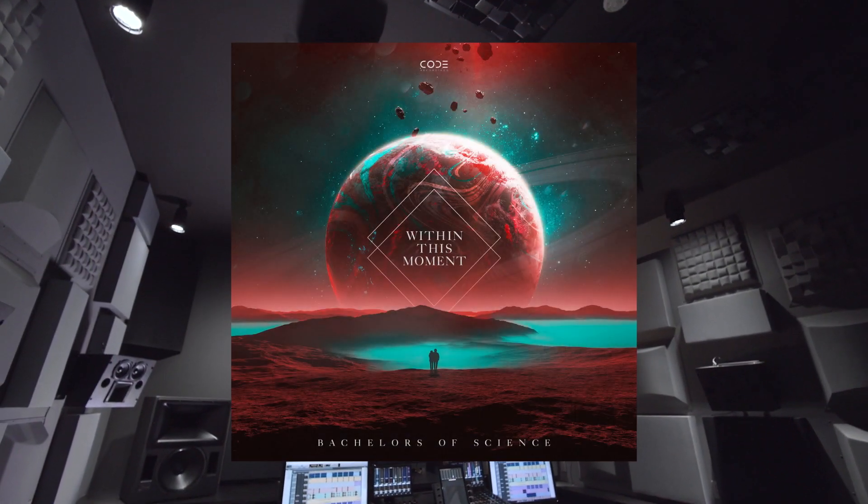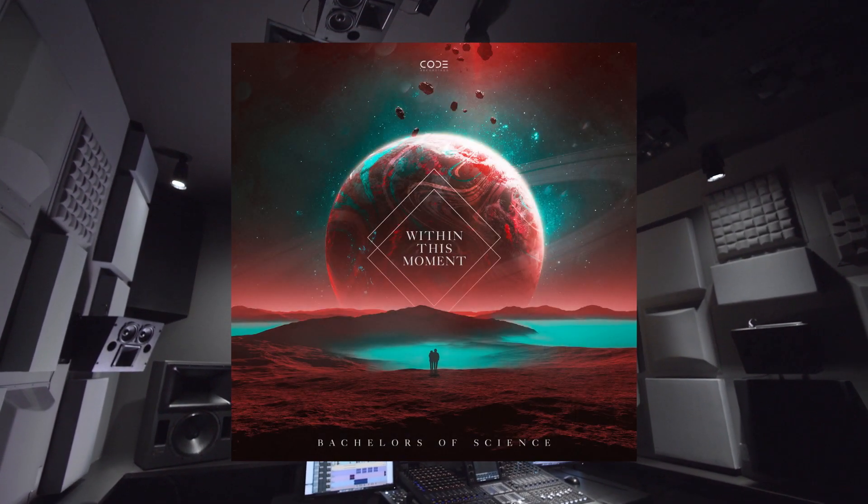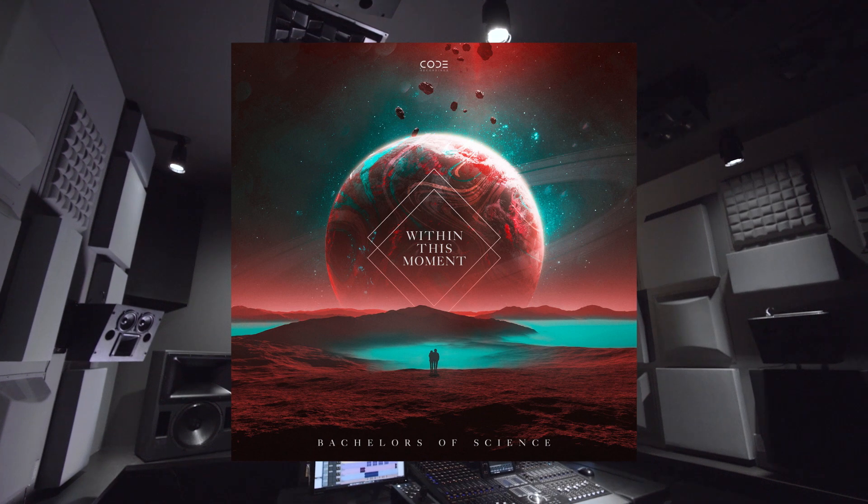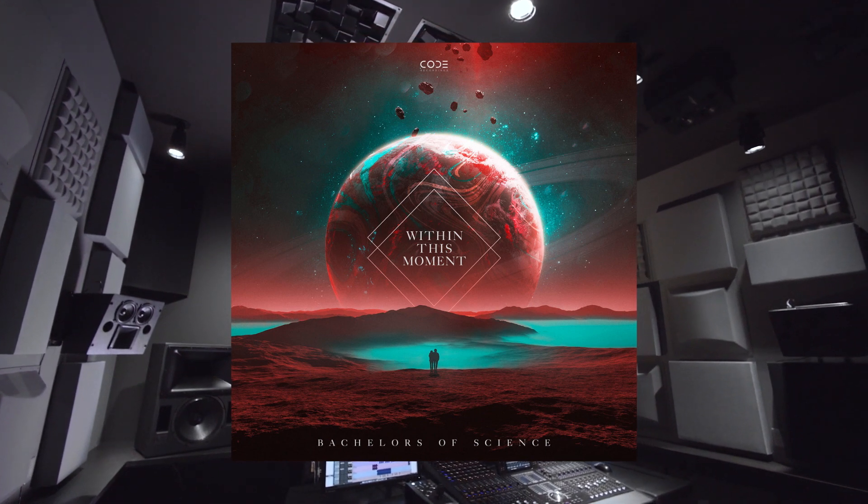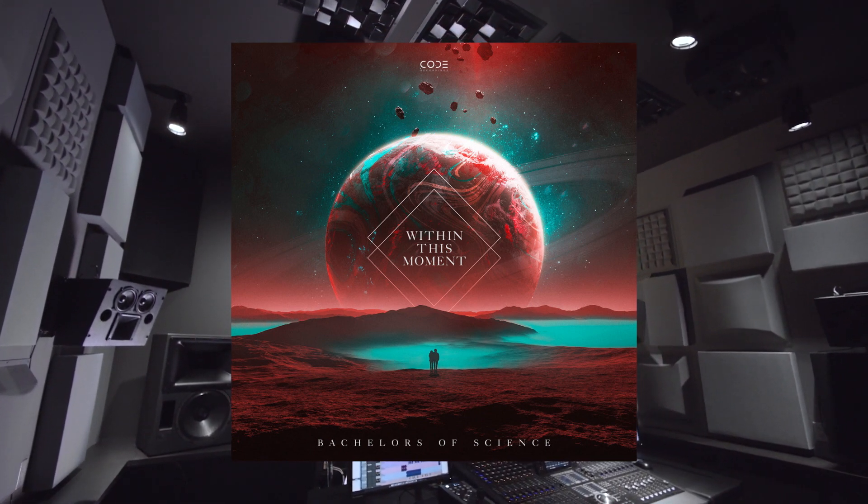We'll go through the basic production workflow of building a mix, organizing a session, using beds and objects, as well as panning automation. We're going to use a track I've written with Bachelors of Science called If I Could, which features vocals by the incredible Robert Manos. We wrote this track for our album called Within This Moment. It's a liquid vocal track with some nice 808 bassline energy. Let's get into it.